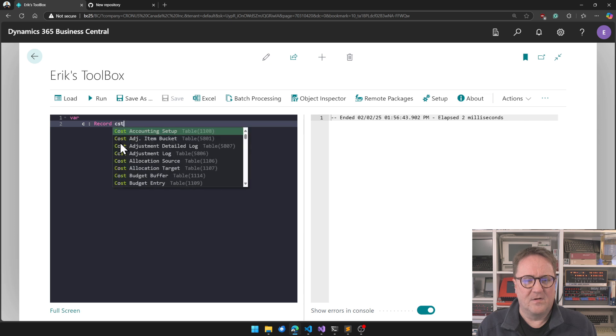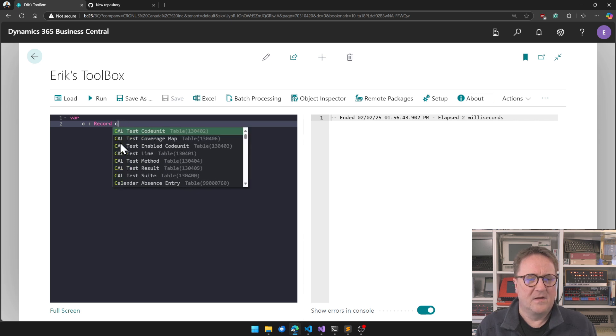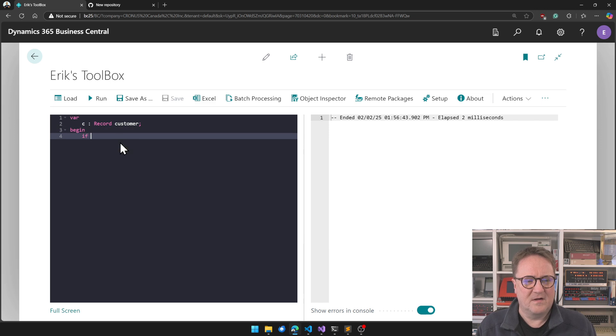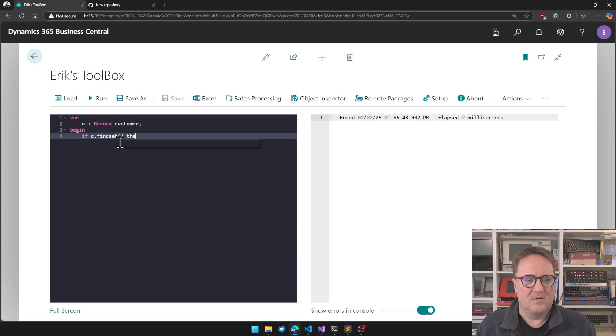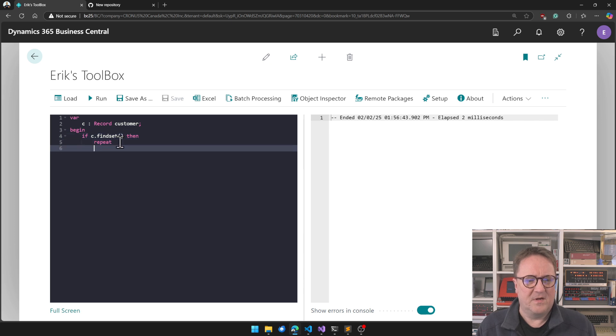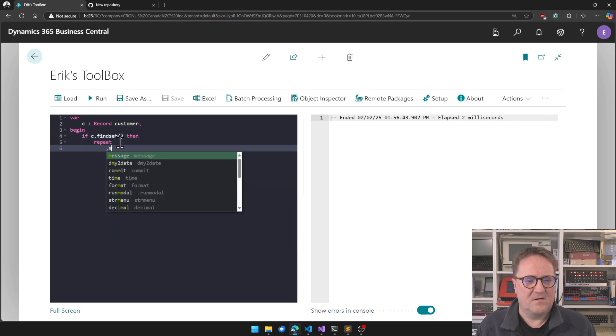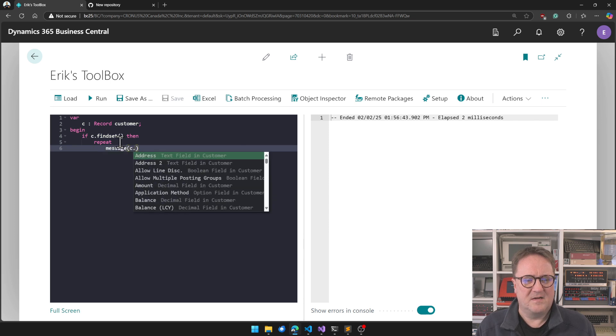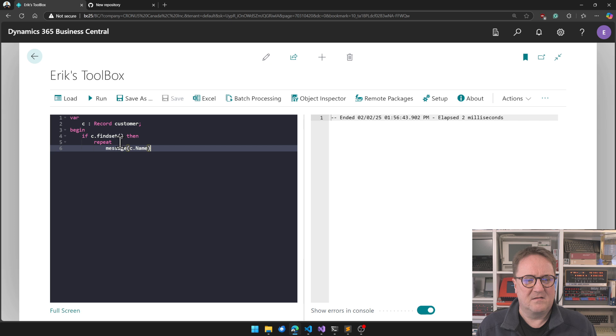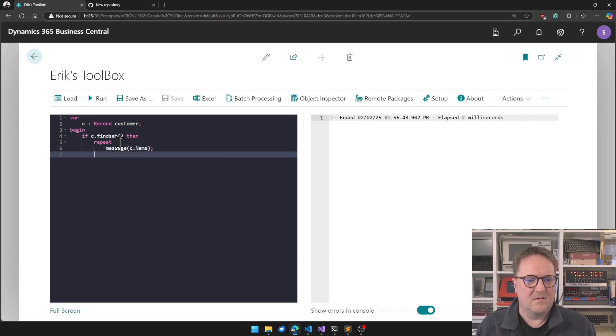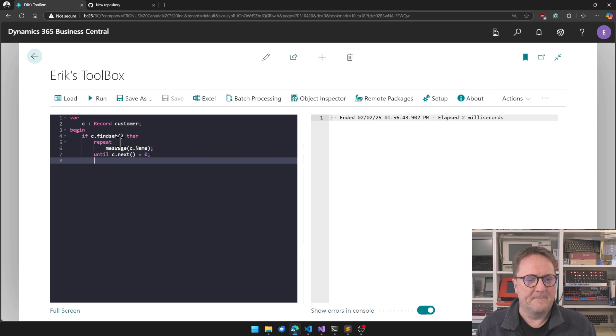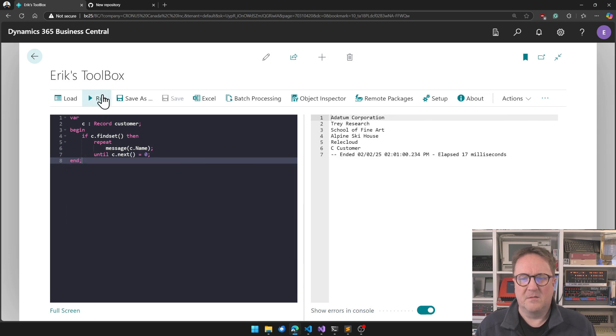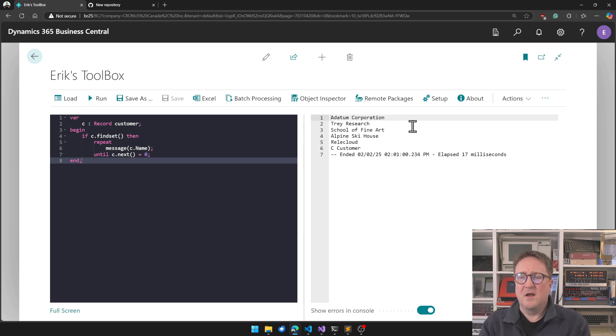The toolbox is an app in AppSource. The idea with the toolbox is that you can write some code saying, if C defines it, then repeat message, message C. You write some quick code, right? There you go, you click run, boom, the code is executed.